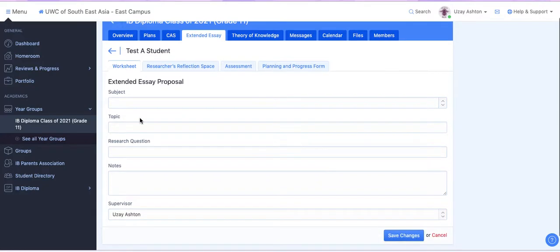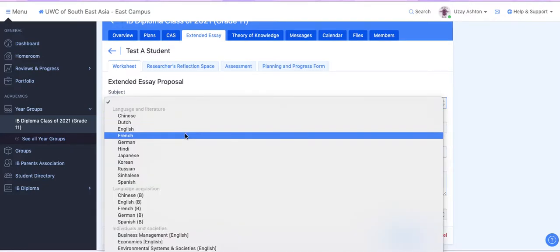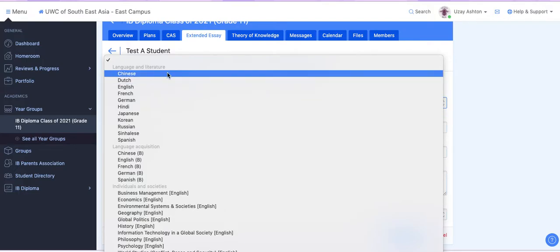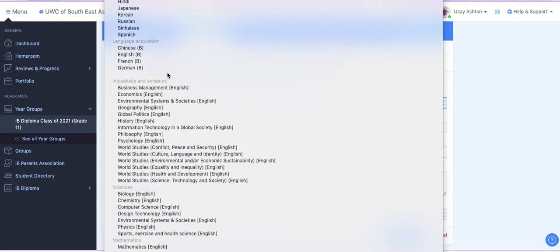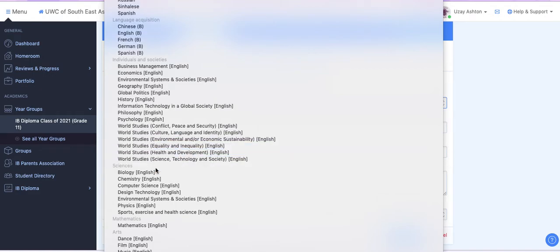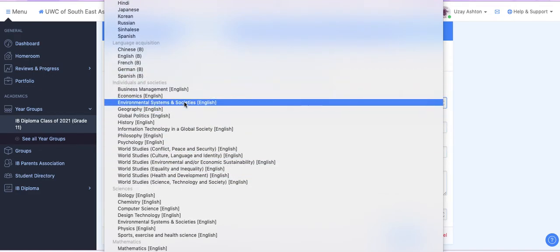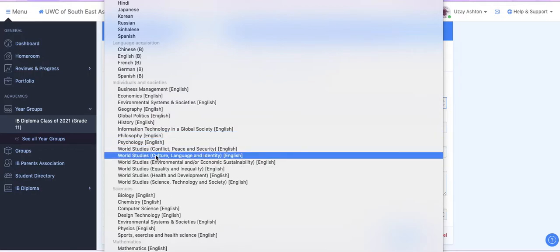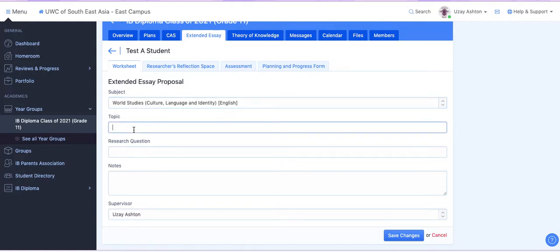And from here you can select your Extended Essay Topic. It's listed by subject area. If you're doing World Studies, you can select that now as well. So just for the sake of this example, I am going to click on World Studies, Culture, Language and Identity.